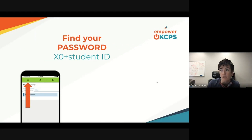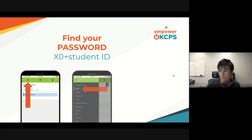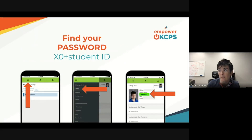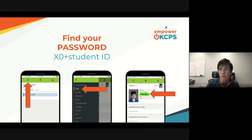To find it, when you open the Parent Portal, click on the three bars to open your menu, then click on Today. That will open up your student's information page, and their student number is right there — I've marked it in green underneath their name. It has seven digits, so your student's password will be capital X, the number zero, and then this seven-digit number.